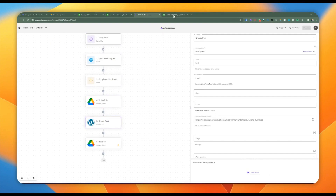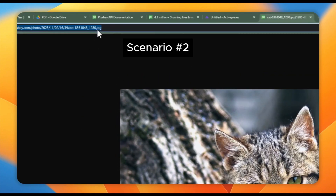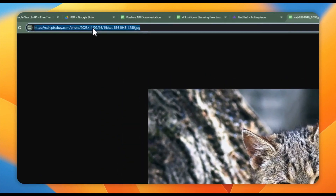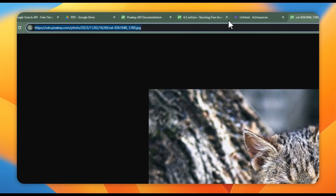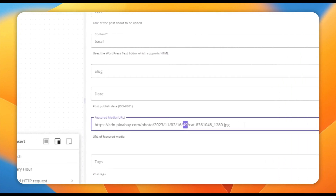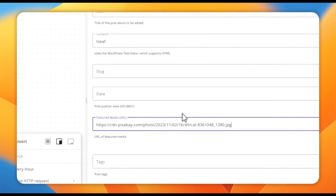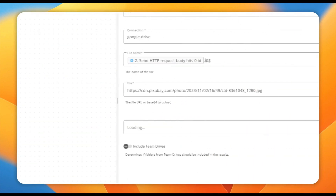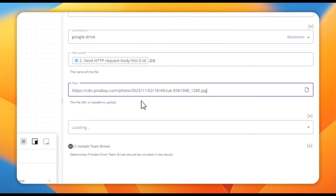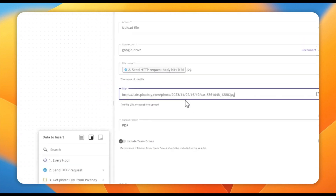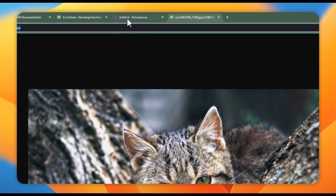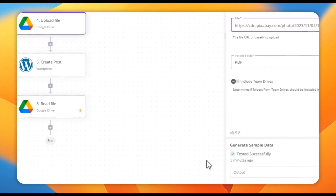The next approach is quite obvious, but worth mentioning for completeness. Anytime you have a public URL, you can just copy it and paste it as the featured media URL in WordPress. You can do the same for Google Drive since it just takes a file URL. It works perfectly.